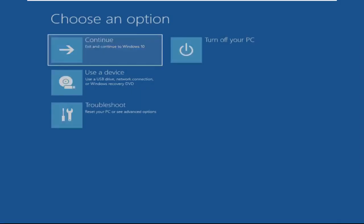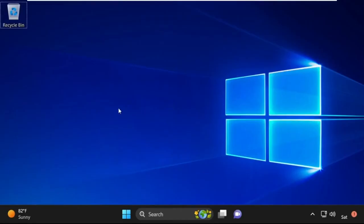Click on Continue. It will restart your system. That's it — your problem is solved and you are good to go.